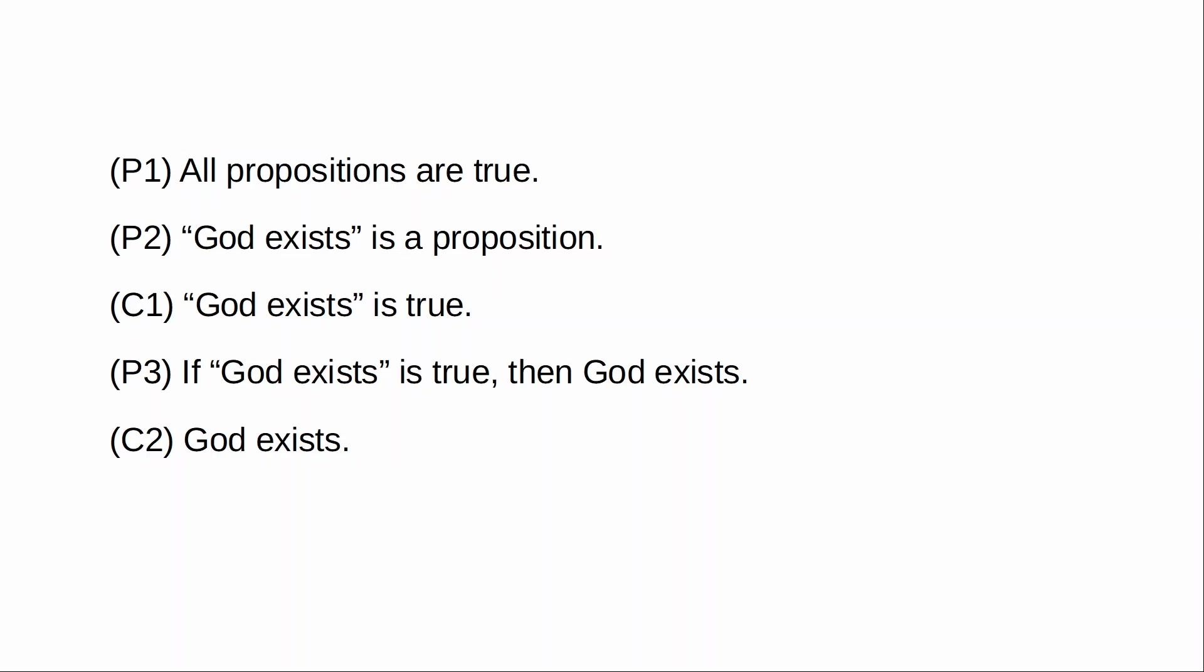So if I take, say, the proposition I am a scrambled egg, well it seems intuitively right to me that that proposition is true. Similarly, I am not a scrambled egg. I think that's also intuitively true.